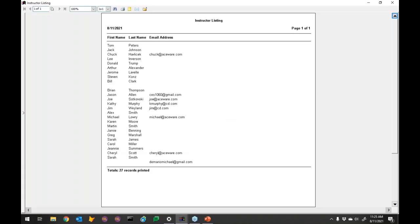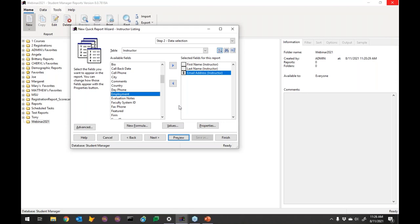We're done — five minutes to create a report, very simple. But there are some things wrong: it's not in alphabetical order, and there's a blank instructor I don't really want to see. There's also a blank instructor with an email address, which is questionable. But we've got the basic information.